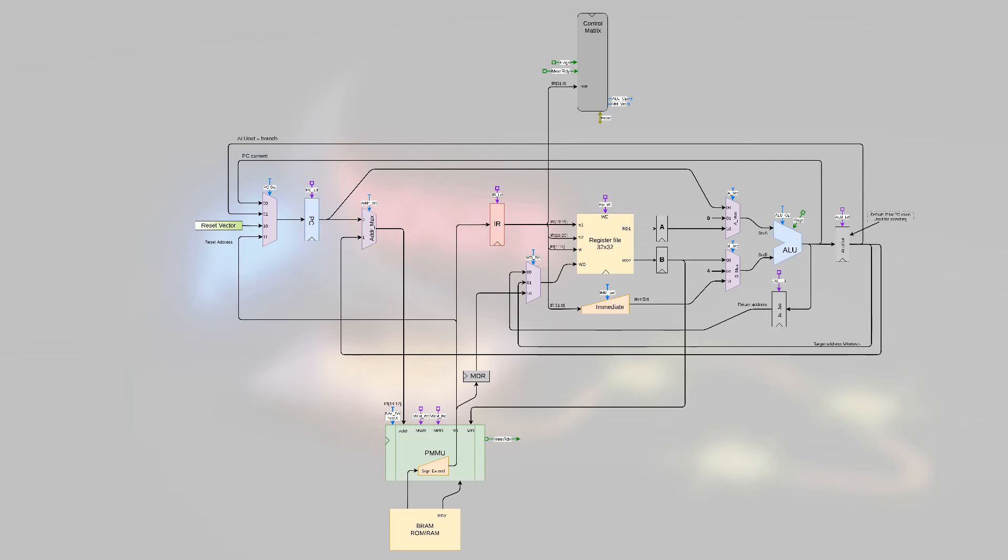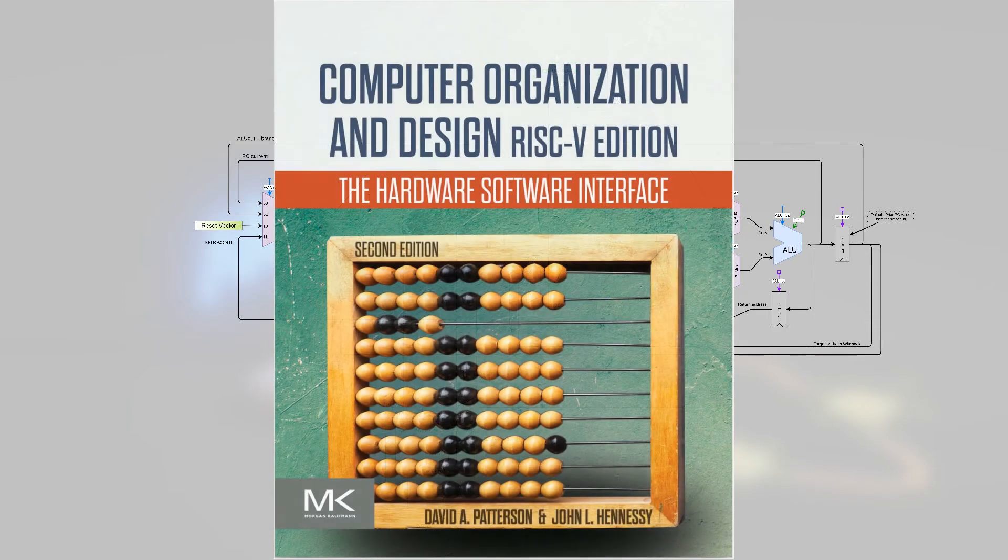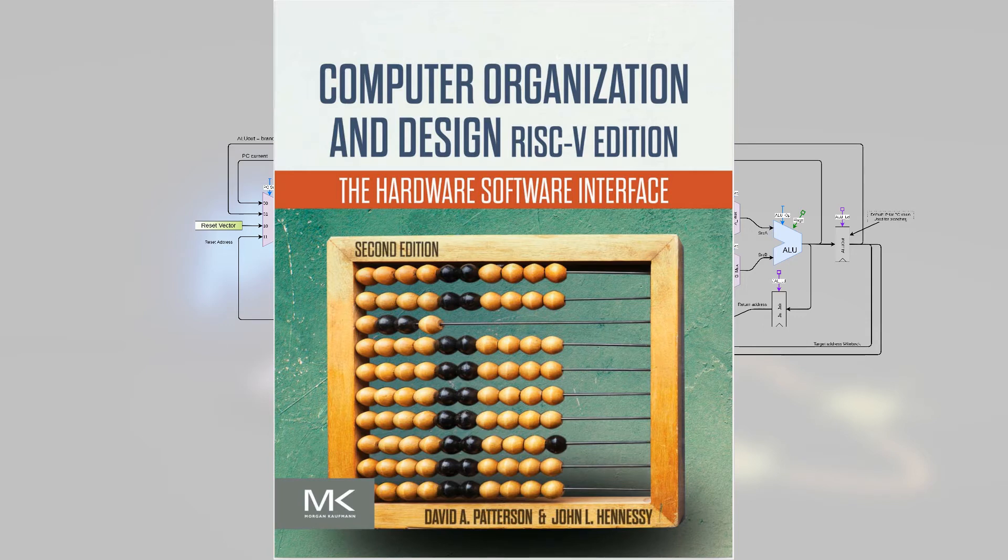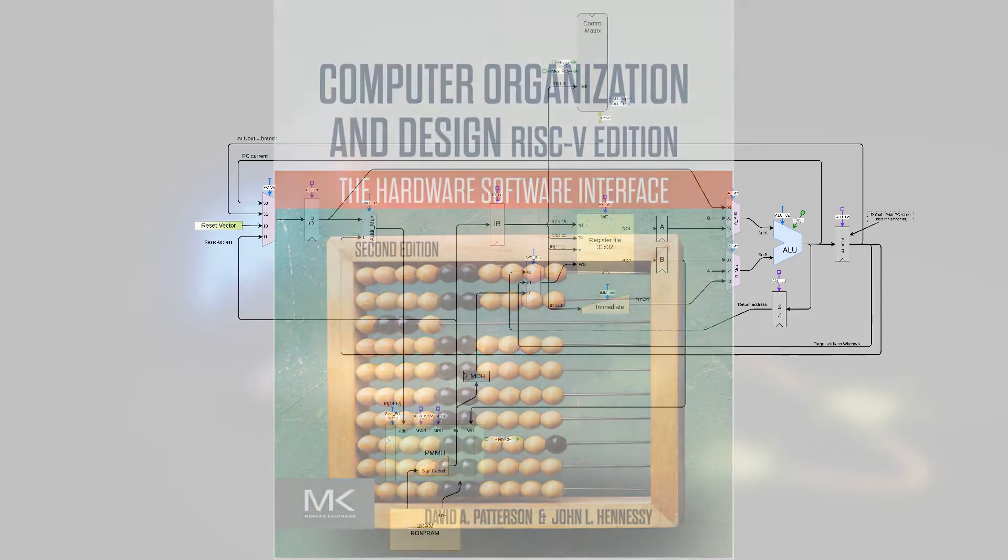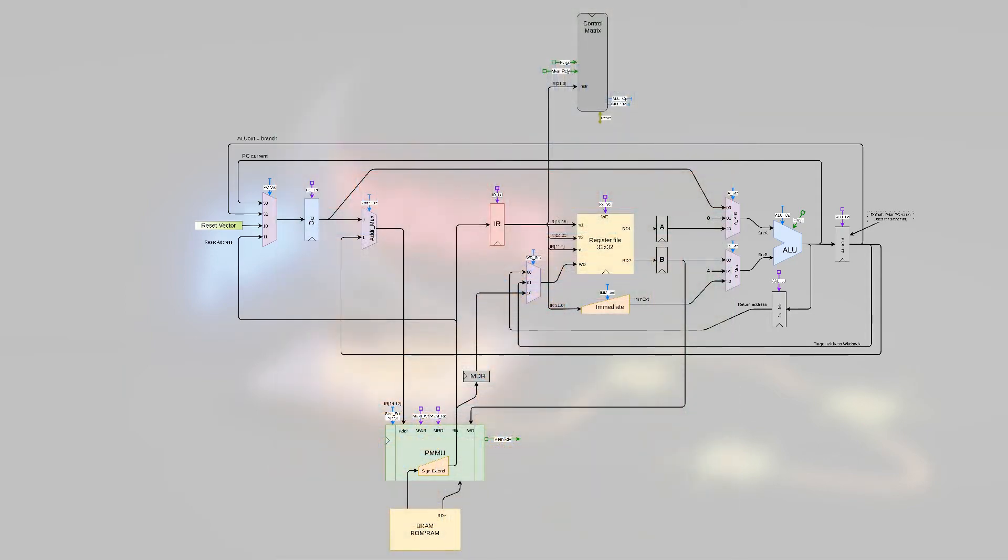The design is based off of a book called Computer Organization and Design RISC-V, second edition, The Hardware Software Interface, by David Patterson and John Hennessy. In that book they talk about building all three different variants of the processor, but they only go so far as to provide an introduction. It's up to the reader to extend that into a full design for RISC-V processor.